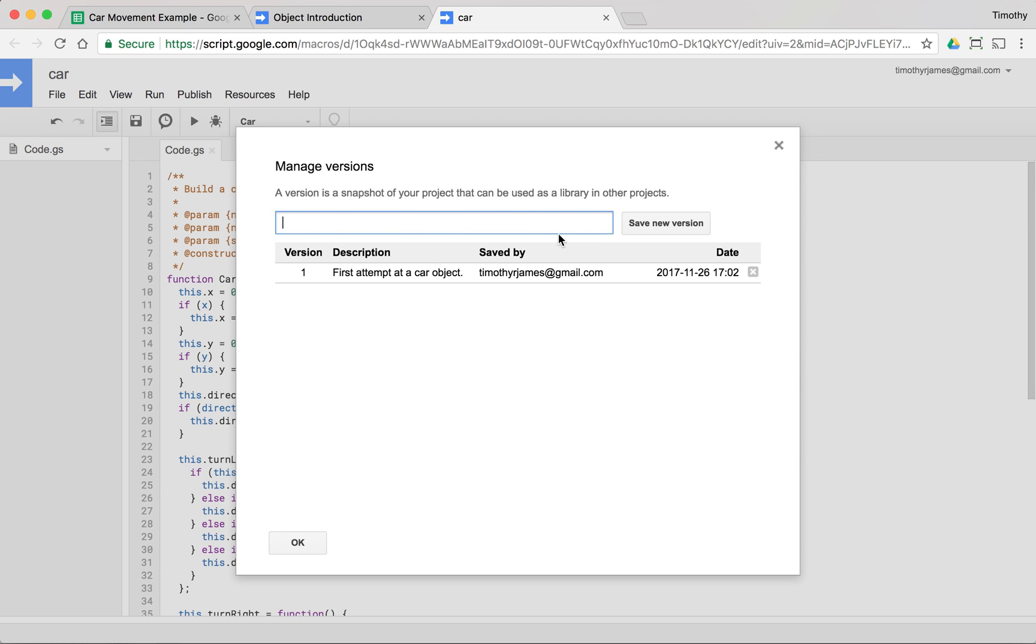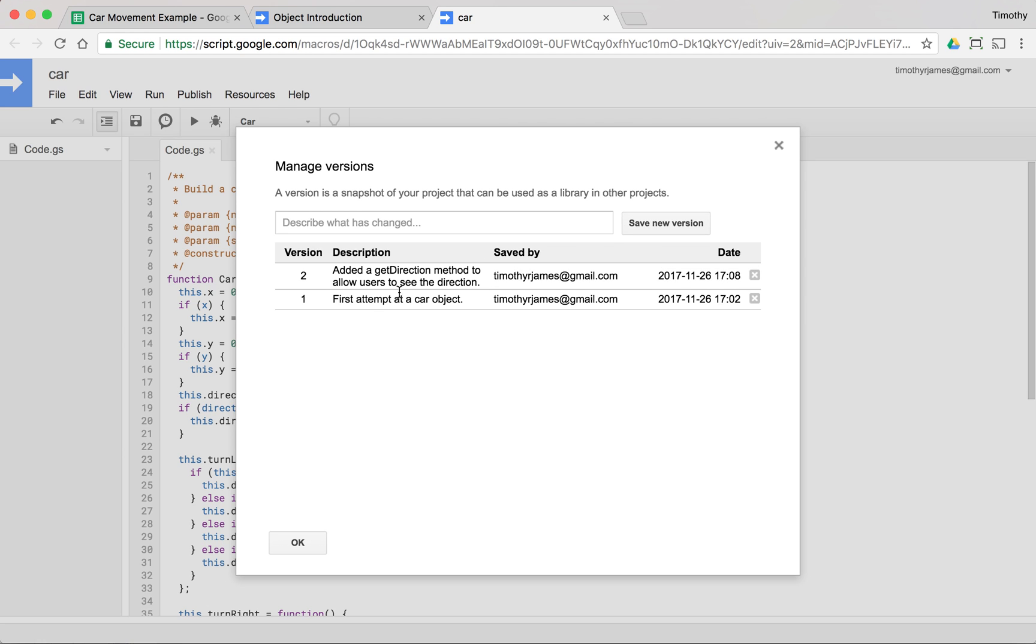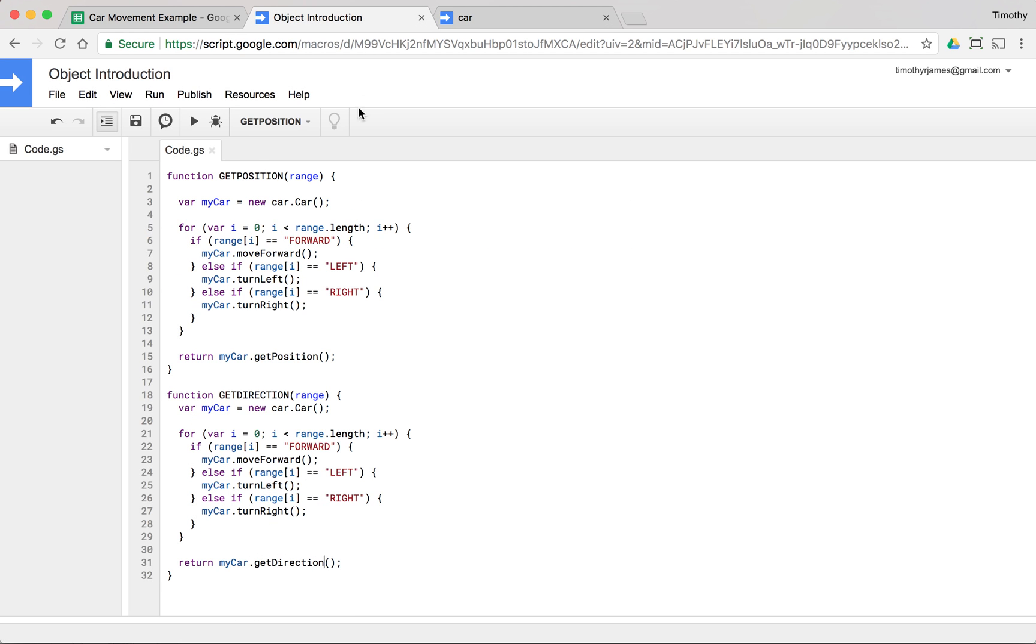We can change, so we'll just say added a get direction method to allow users to see the direction, and we save that new version. Now we have this new version, we hit OK.